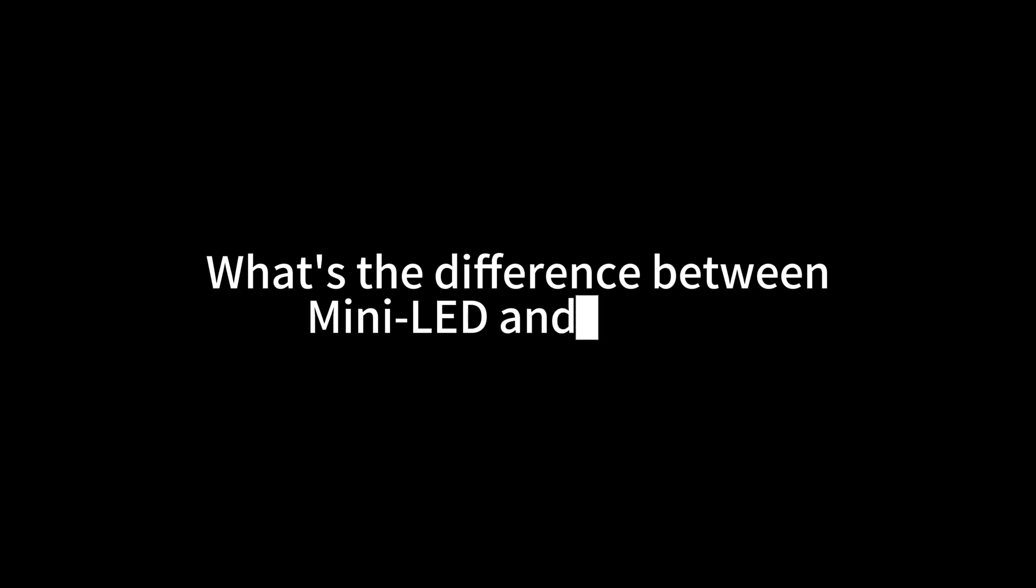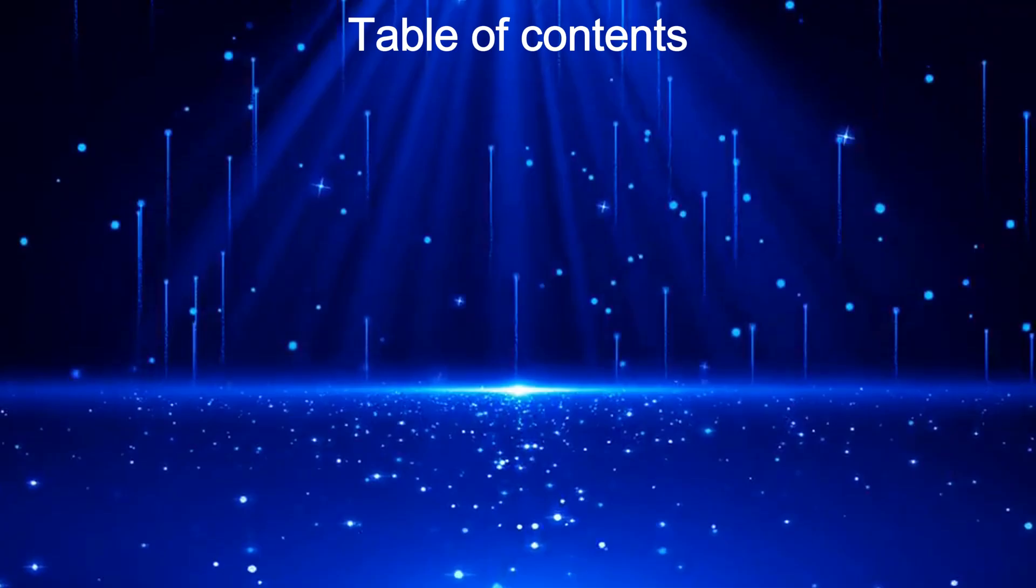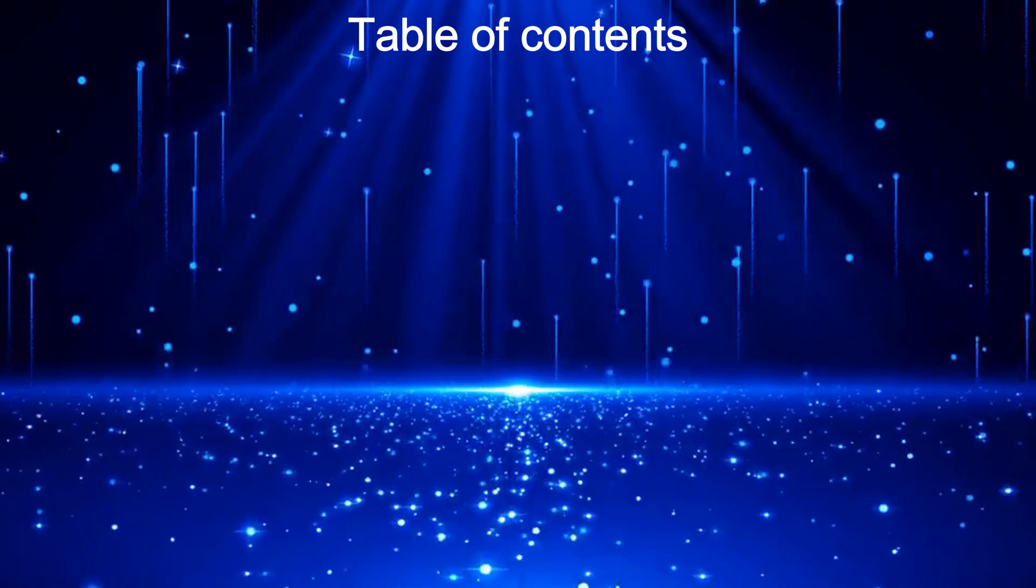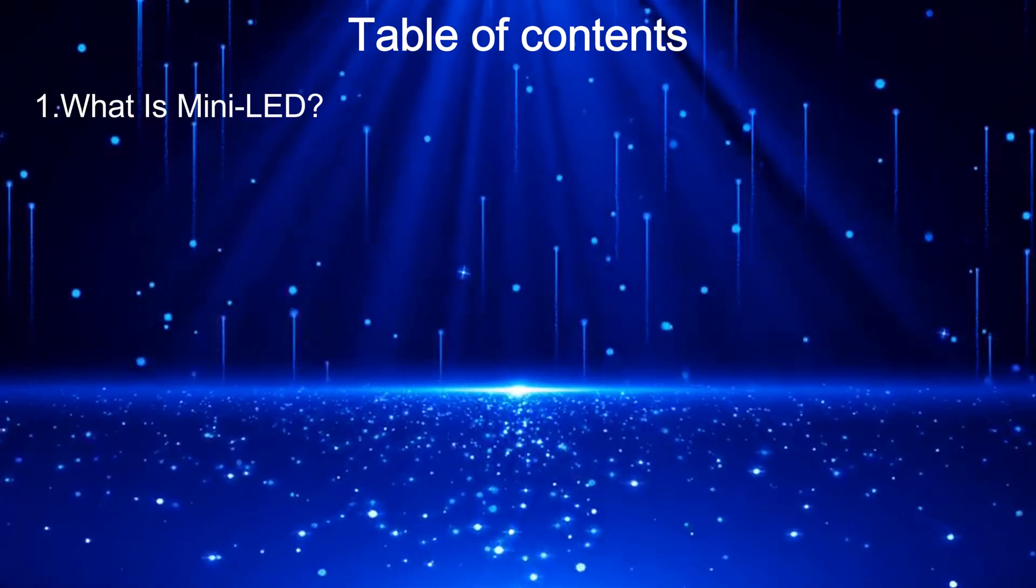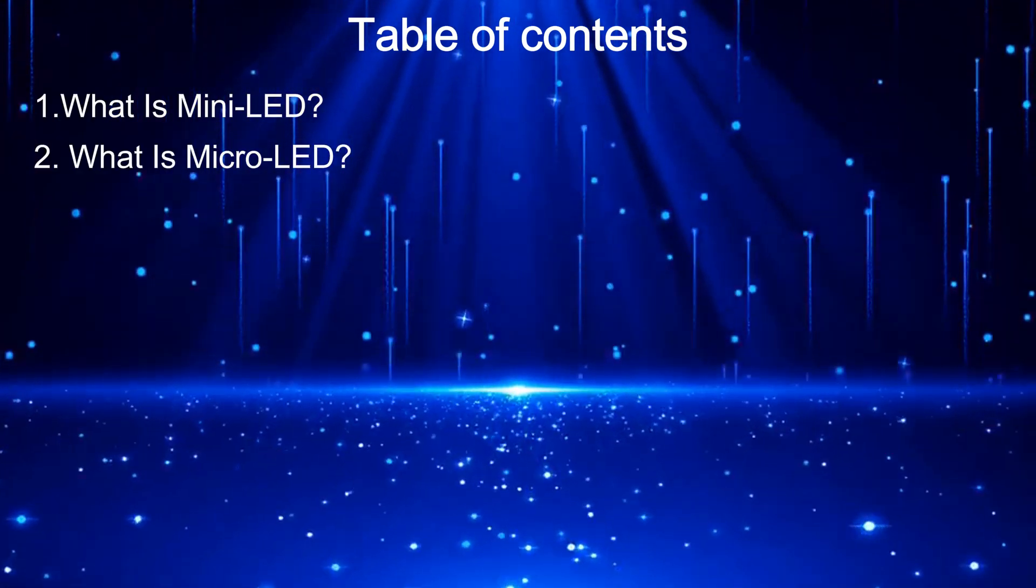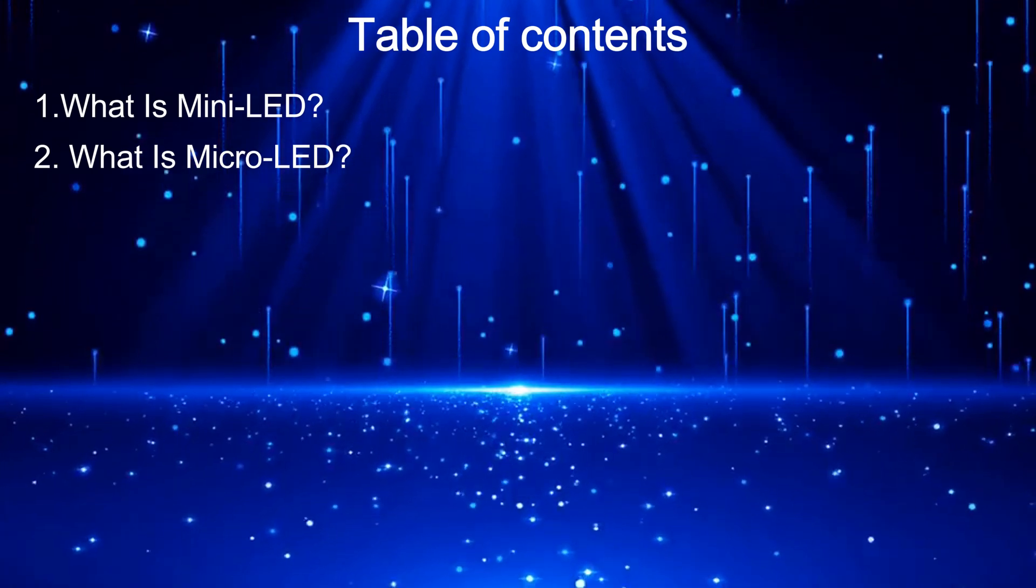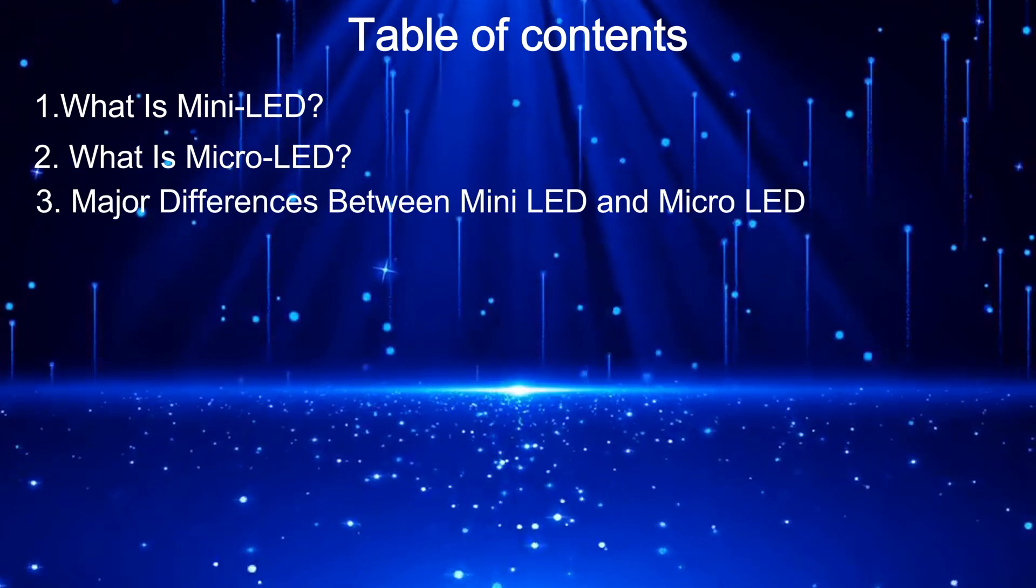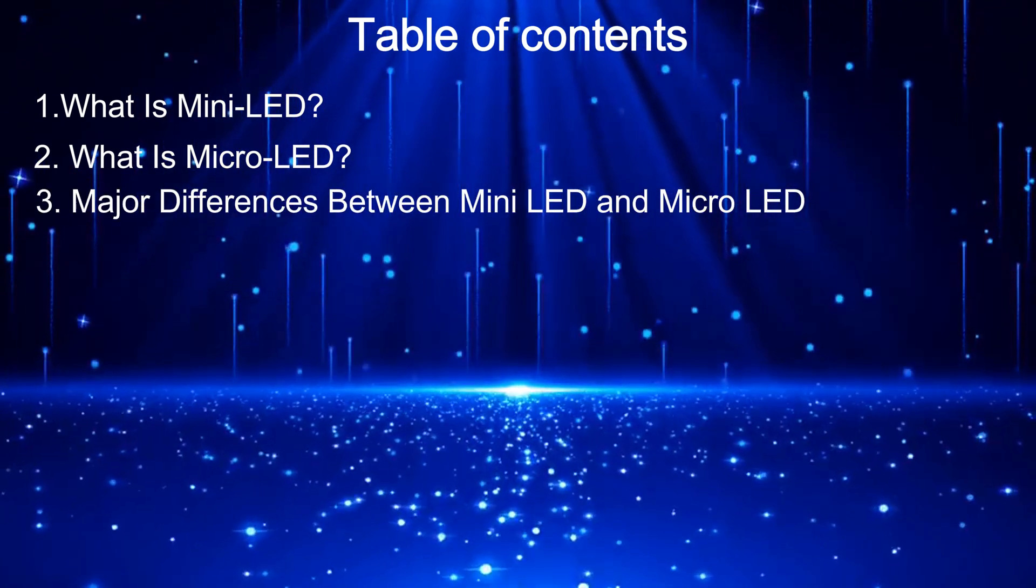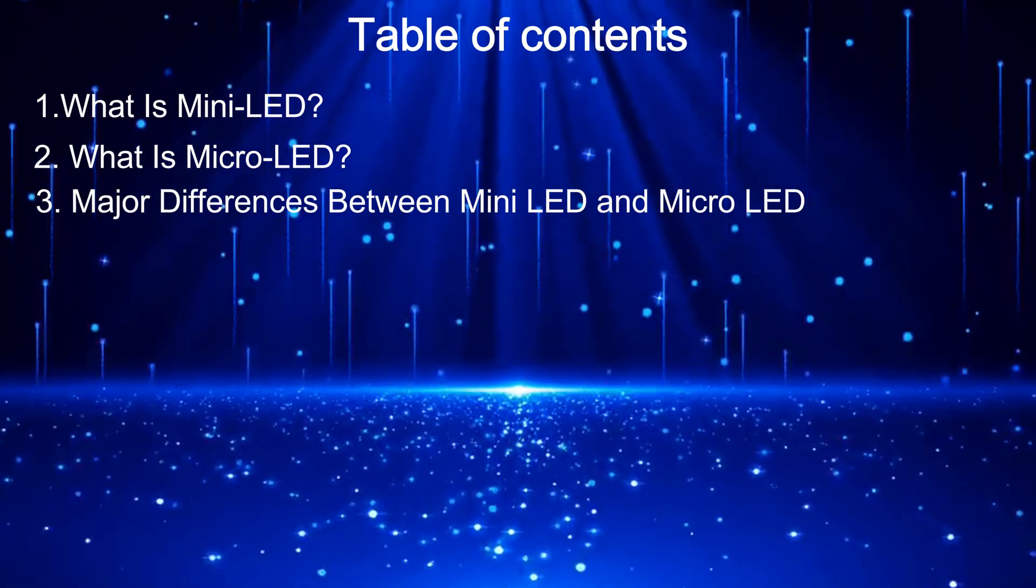In this video, we'll introduce the difference between Mini-LED and Micro-LED from four main points. The table of contents includes: what is Mini-LED, what is Micro-LED, and the major differences between Mini-LED and Micro-LED.